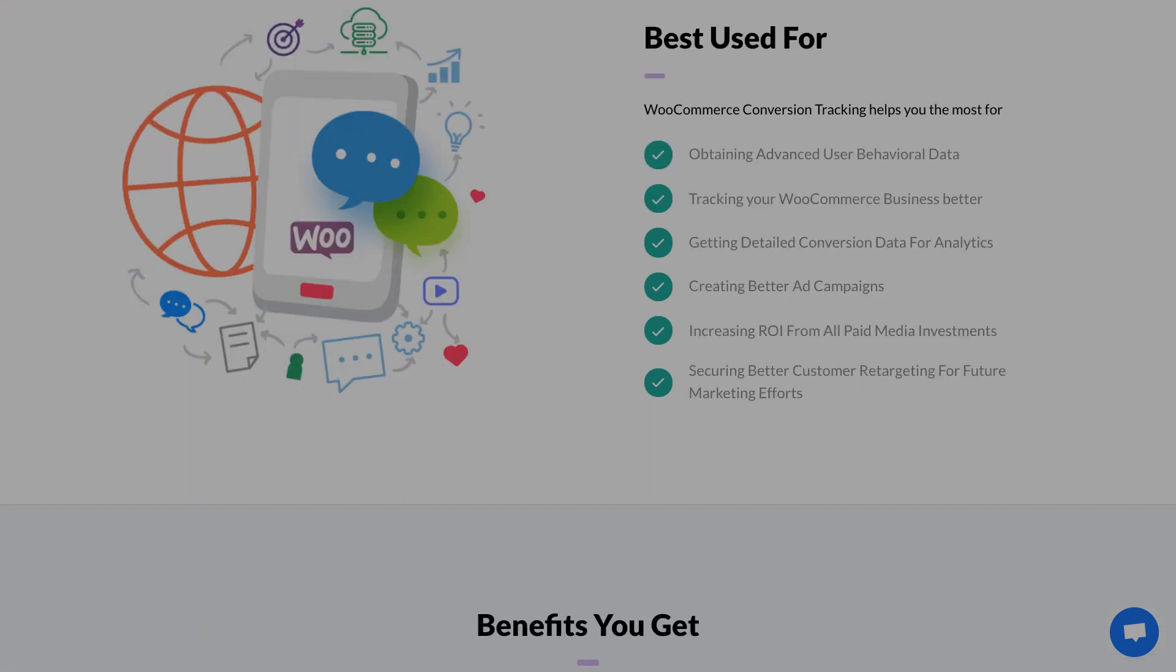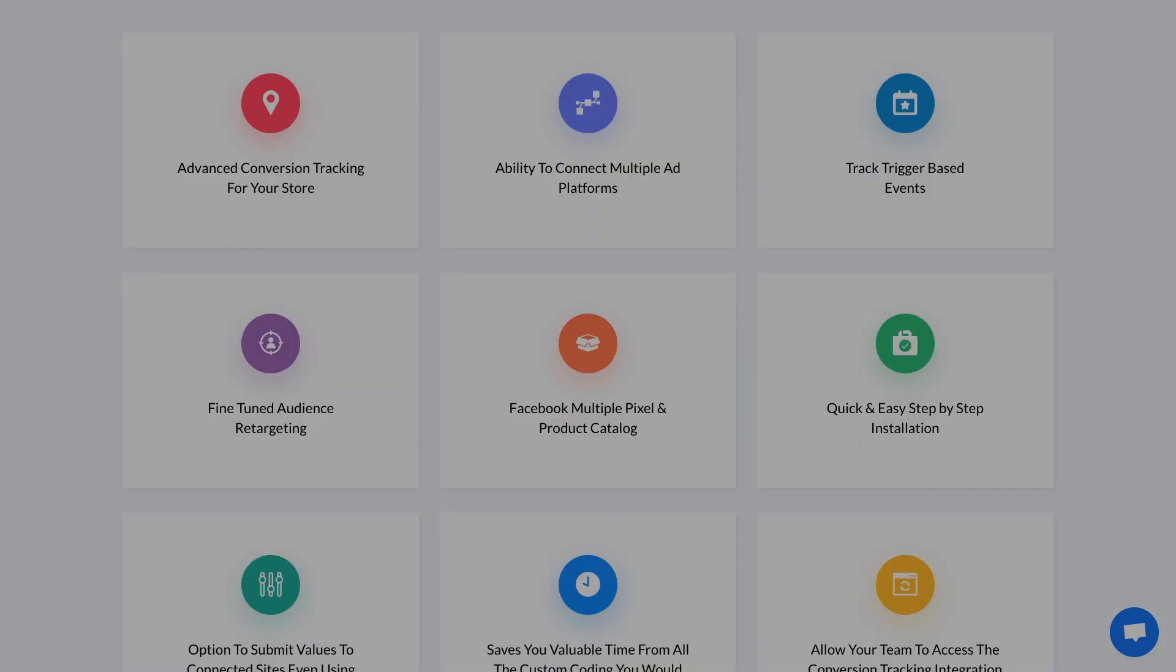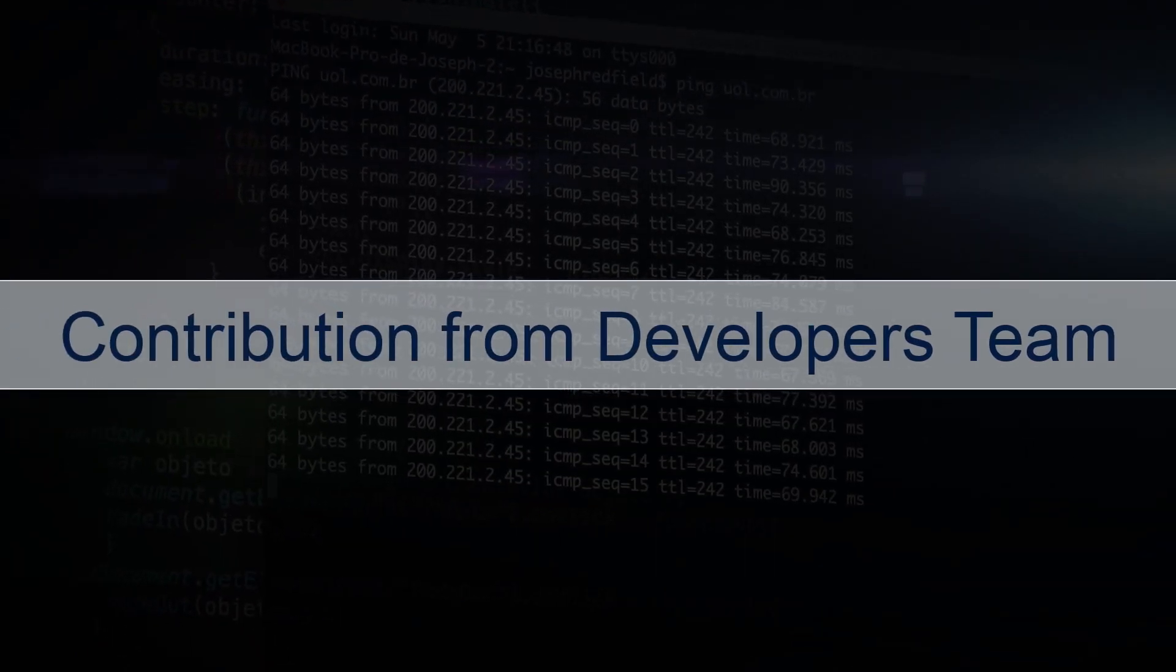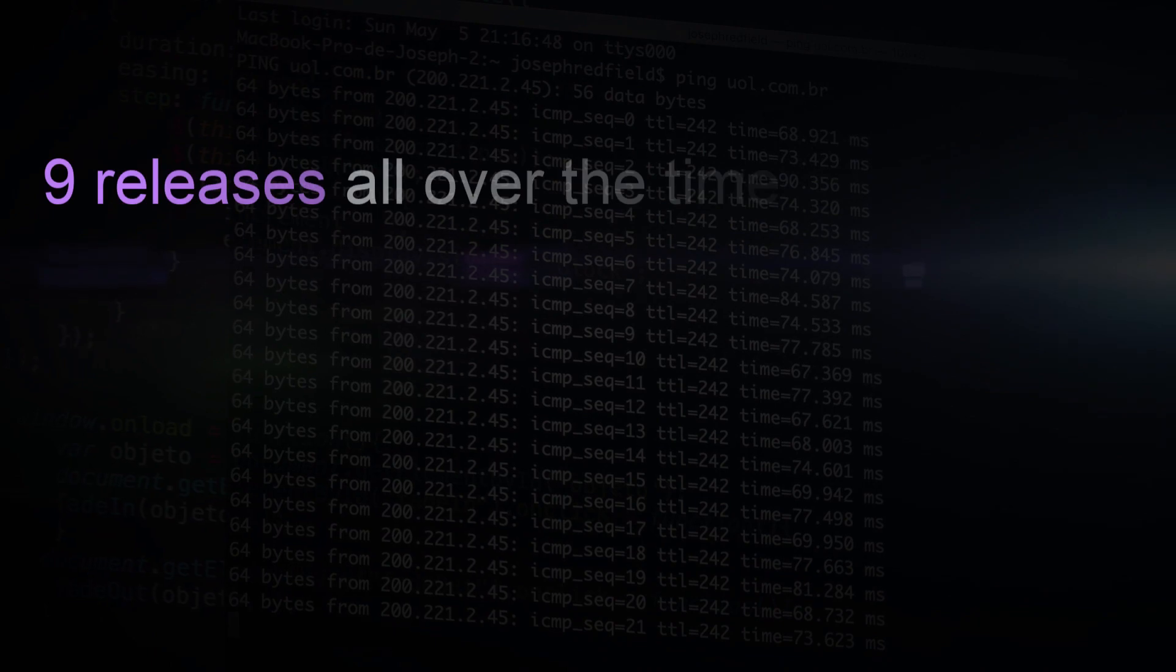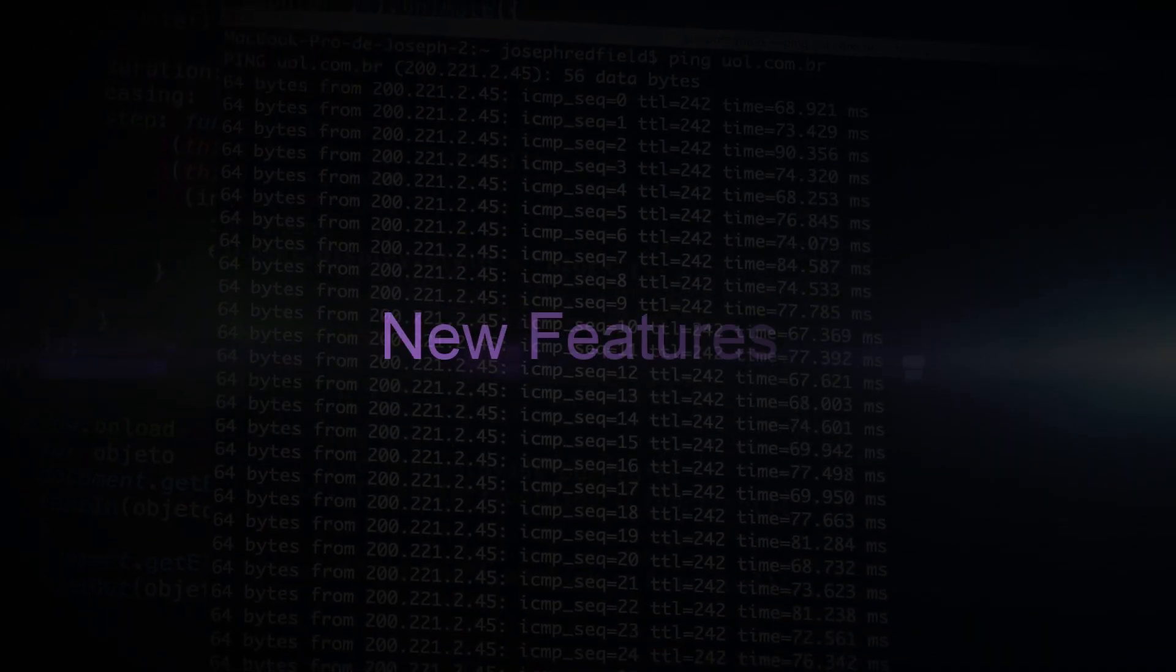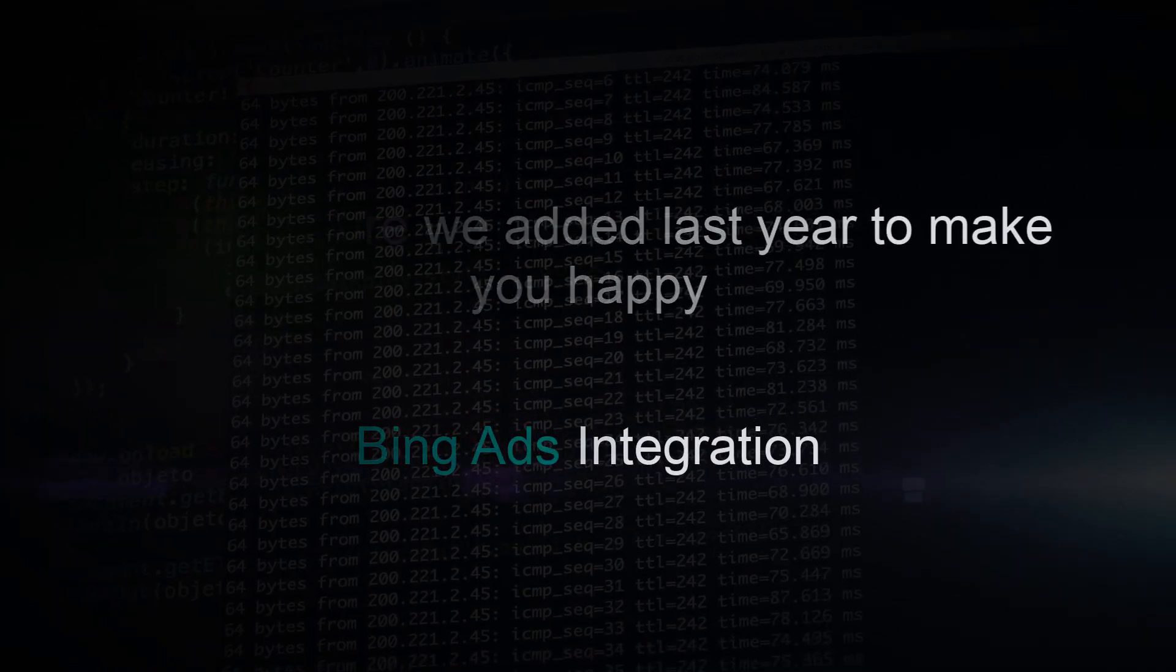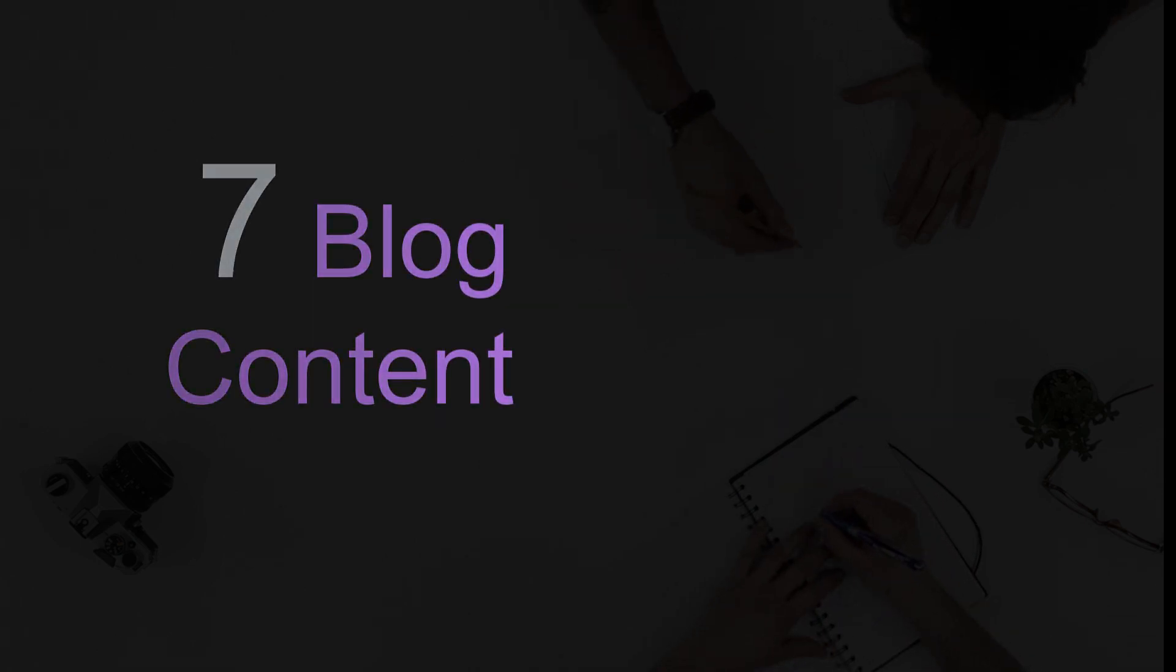Our development team put their best efforts into product releases and adding new code. We also introduced new features for you. Likewise, our content marketing team has worked hard to create blogs, documentation, and more.